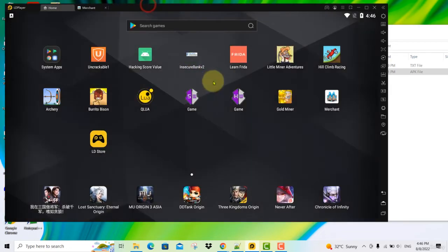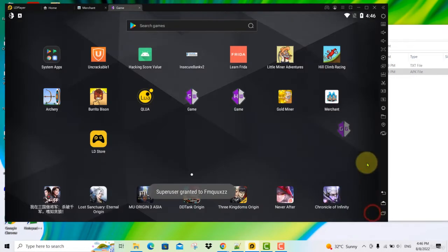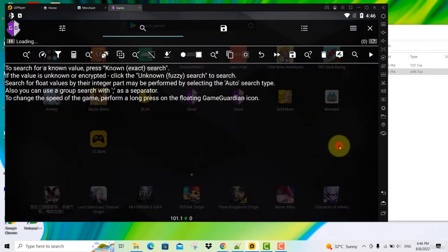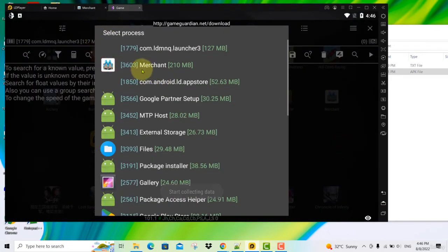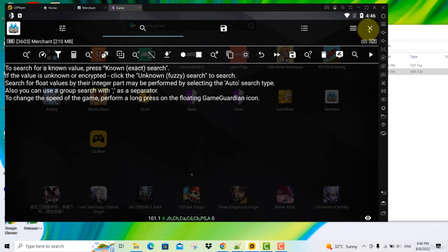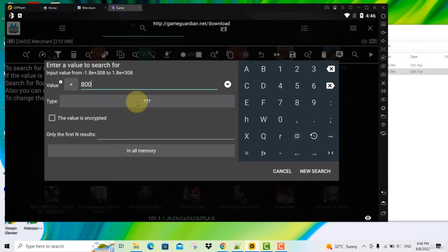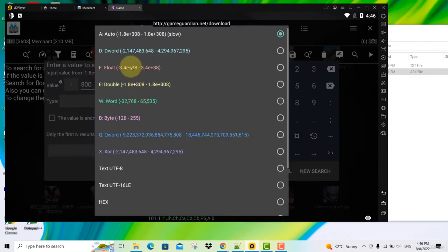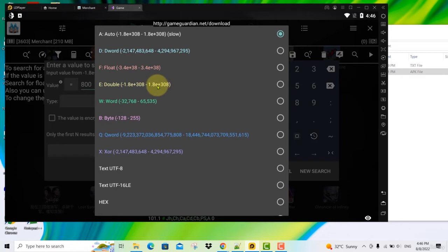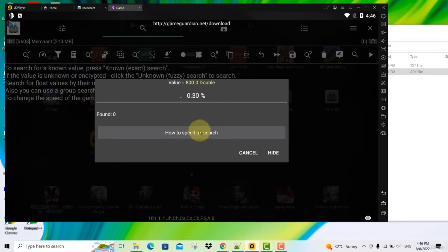Go to home here. Fire up your Game Guardian. Click start. And then click on your game guardian floating icon. Click on the merchant process to attach to it. Here we know that we have 800 coins. So let's click on this to do a search for 800. Now in this game the coins are coded in double. Earlier we did float but this one is double. I know it's double because I tried this. If you didn't know what it was in the first place you might need to do trial and error one by one. So in this case it's double. Click on new search. This will take some time.